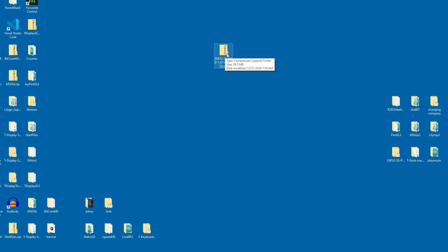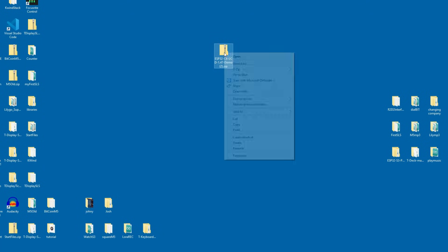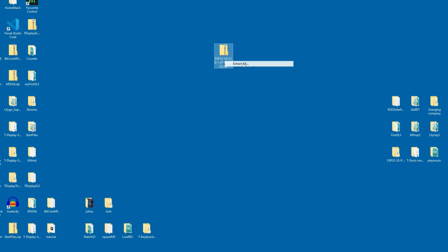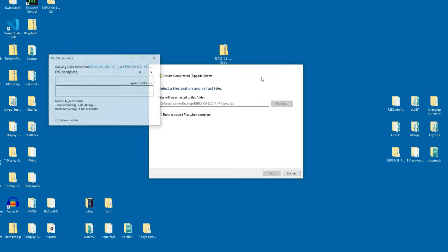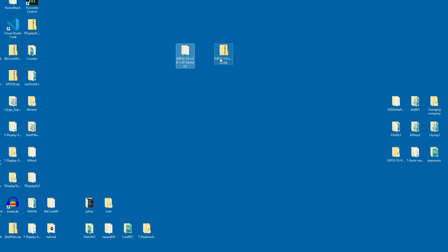And here it is on my desktop. It is the zip file so I will extract it. And I have here my extracted files.